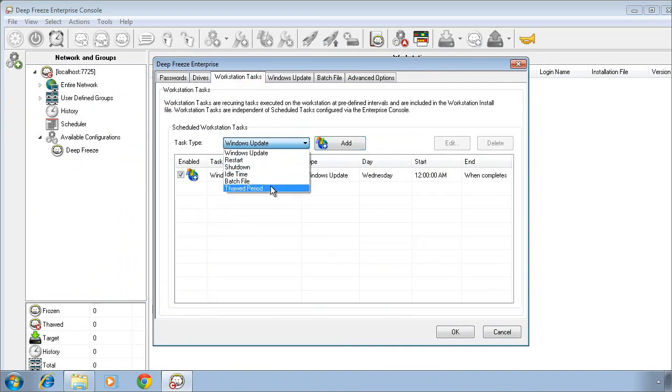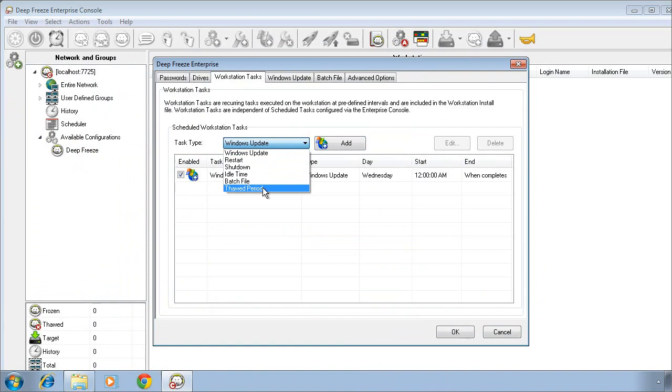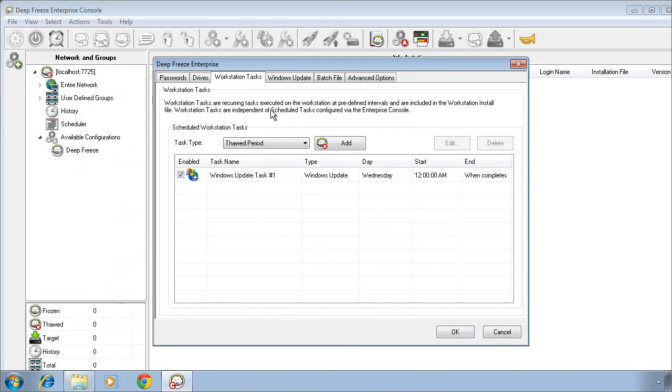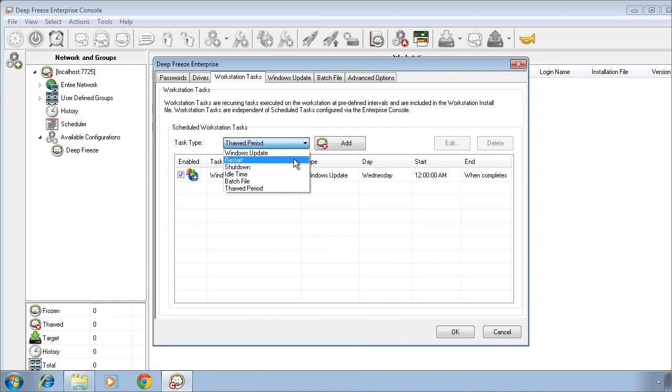We also provide a couple of other maintenance related tasks, one being a thaw period and one being a batch file. The thaw period task simply allows you to define a period of time during which DeepFreeze computers will automatically be placed into a thaw state. At the end of that time, systems will restart themselves back into a frozen state.